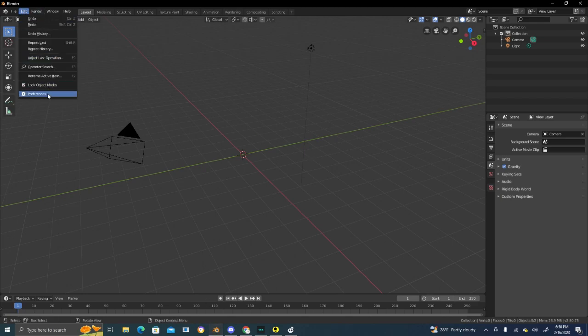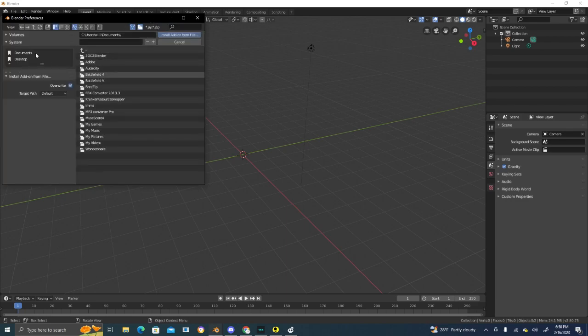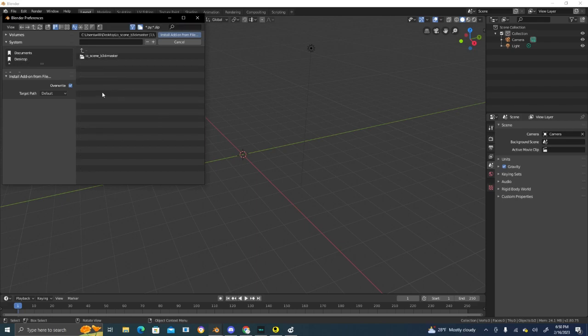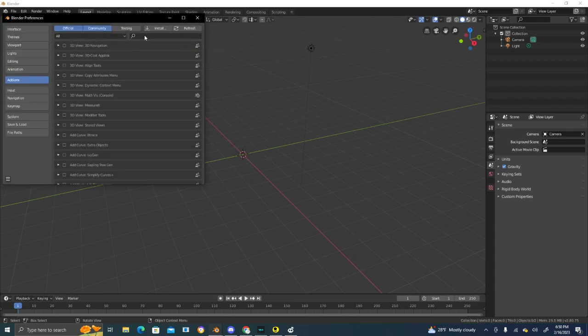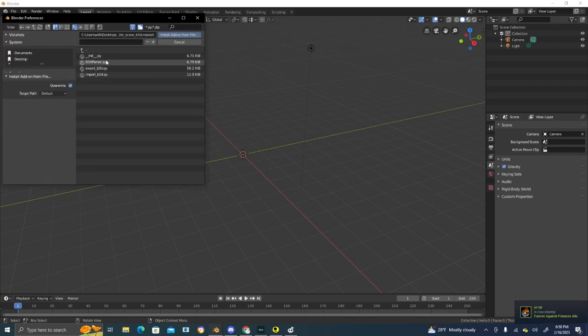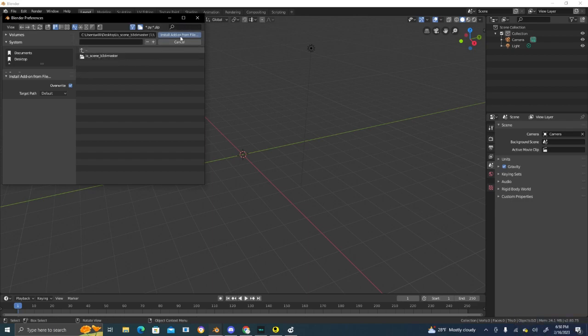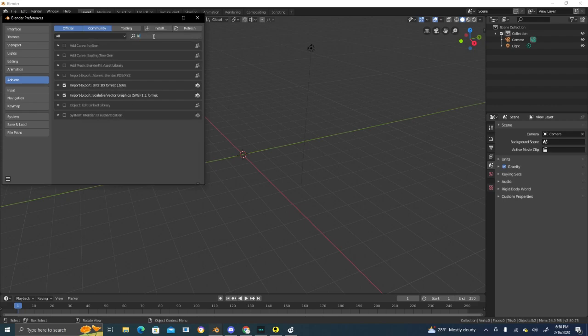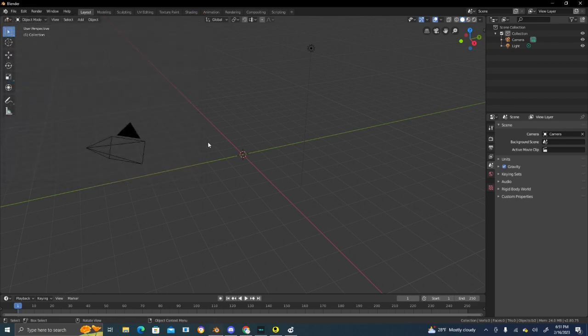Once you get that extracted to your desktop, go back to Blender. Go to Edit, Preferences. Once you get to add-ons, press Install, go to Desktop and find that folder. Don't unzip this or it won't work. Click Install Add-On From File. Once you do that, search Blitz 3D and make sure this is enabled. If it's off, turn it on or else you won't see it. Once you get that set up, Blender is ready to go.